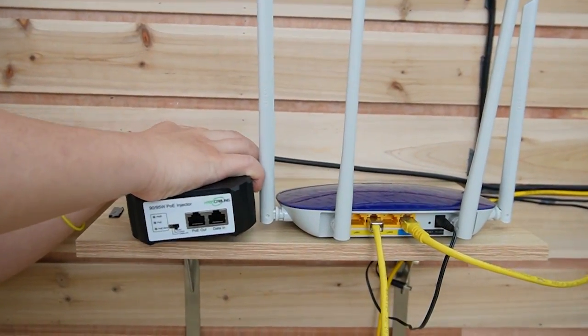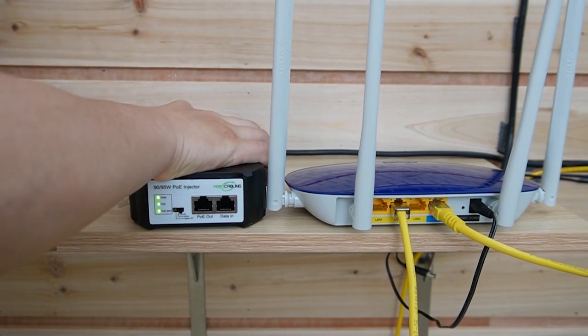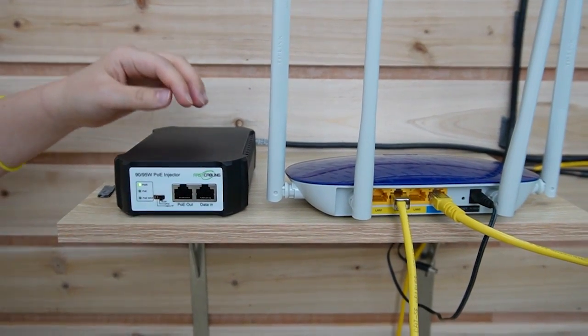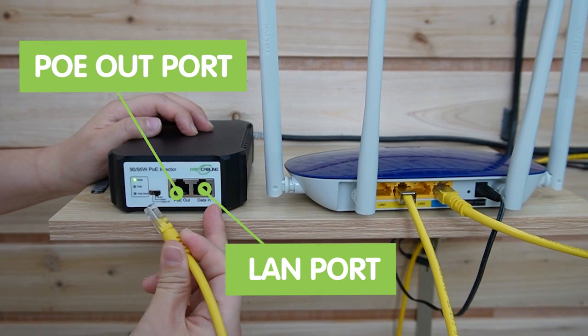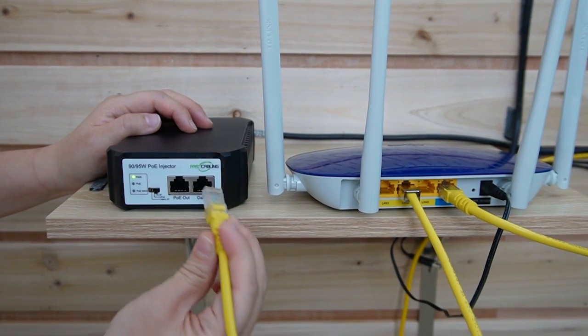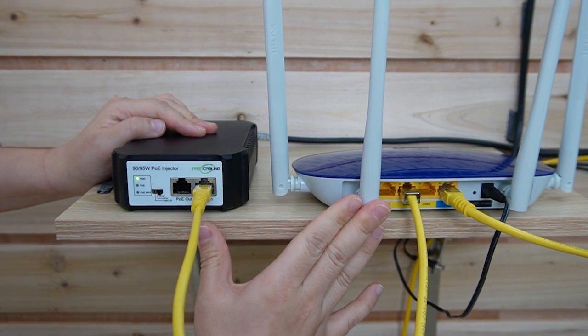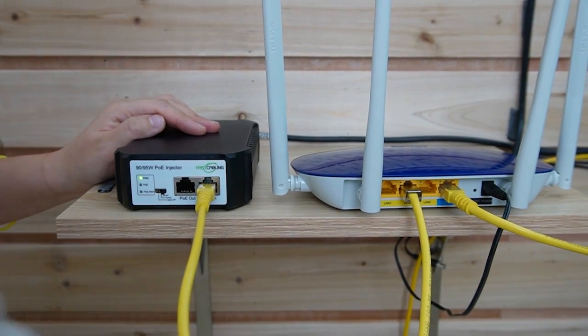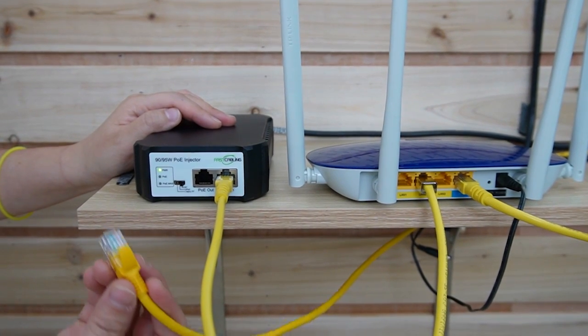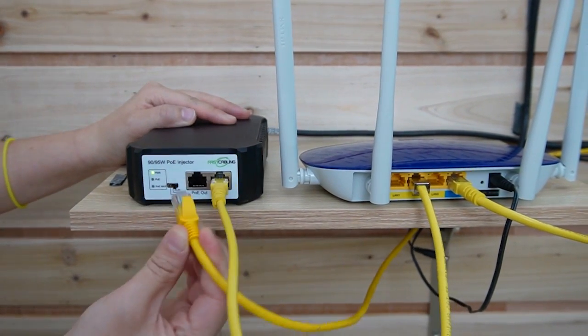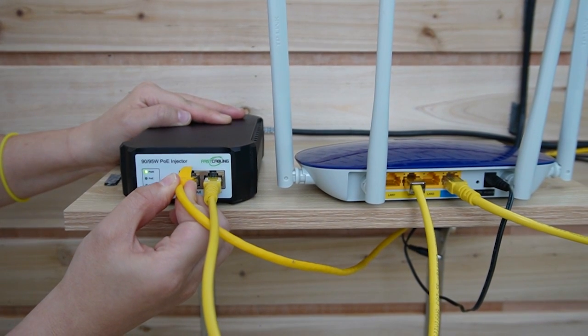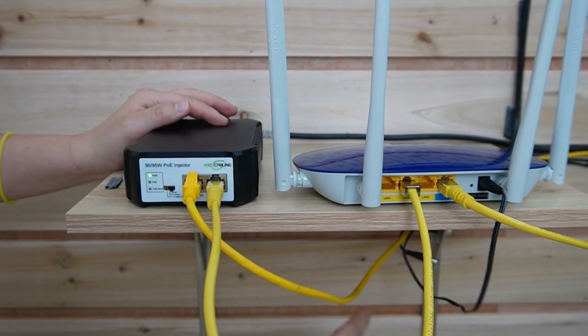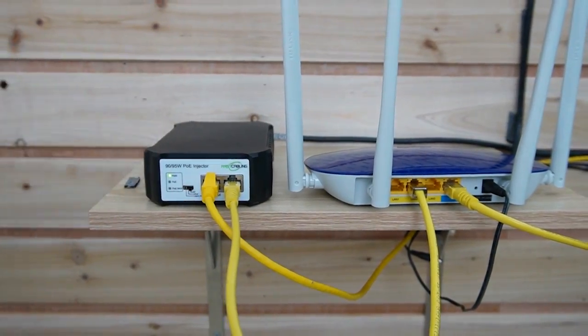Let me power the injector first. And we have two ports right here. Make sure you plug in the data port to the main network to get internet access. Now we're going to use the CAT6 cable from the edge device, plug into the PoE port to combine both power and data, and send it back to the edge device. Now we are all set.